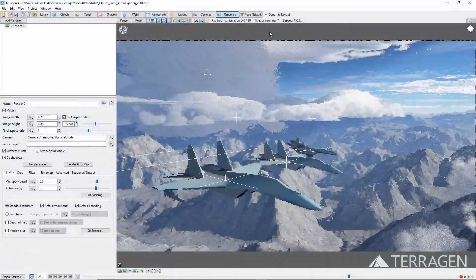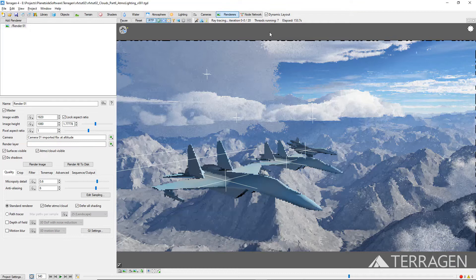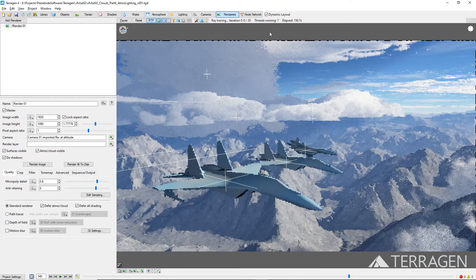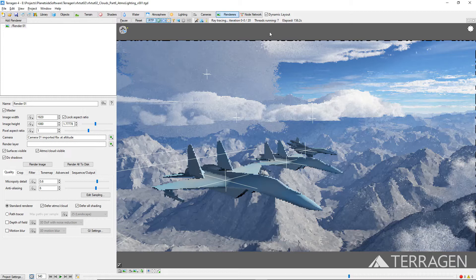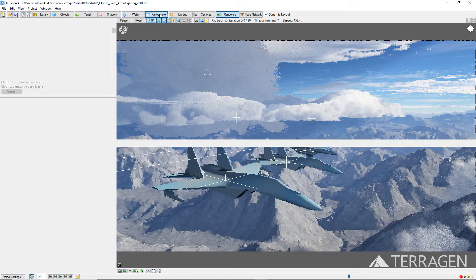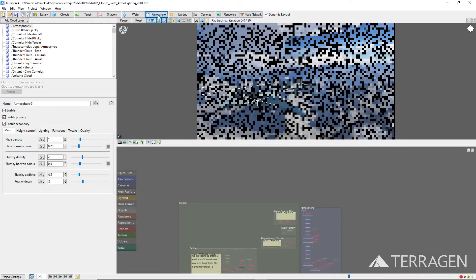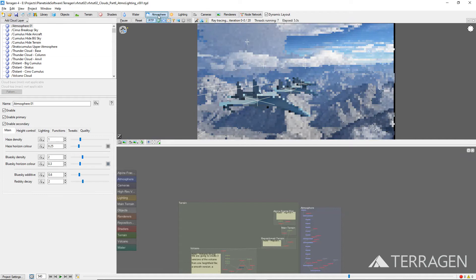We wanted our shot to feel like it's taking place at a much higher altitude than the 10,000 feet or 3,000 meters that it had been staged at. And by using Terragen's Atmosphere settings, we were able to compensate for the previs layout of the shot.